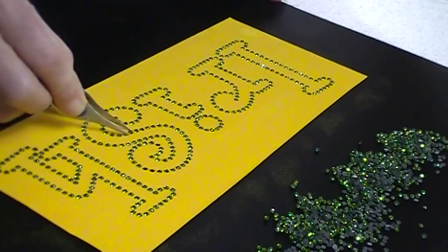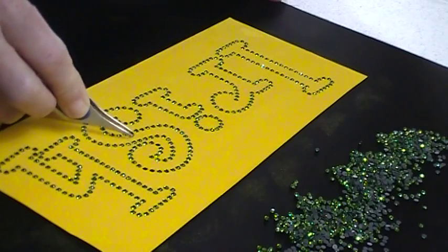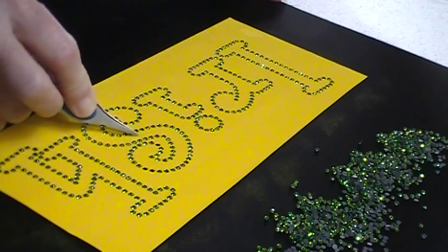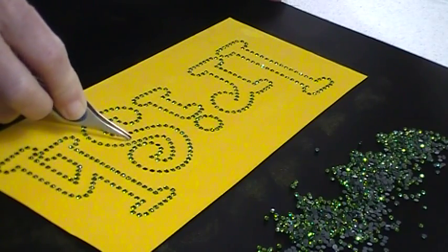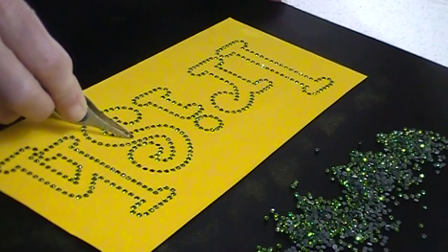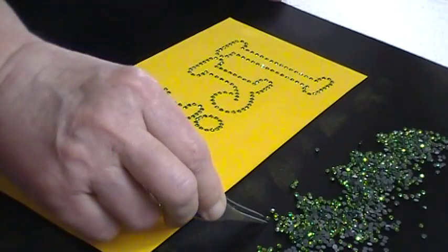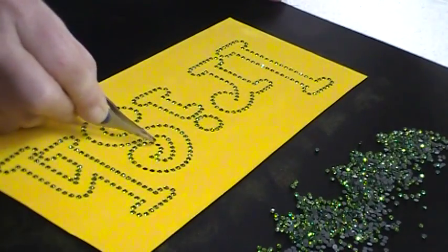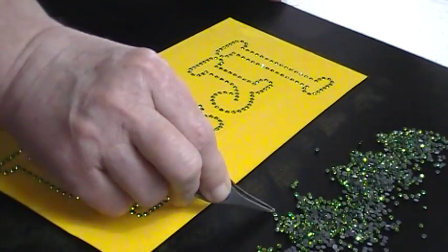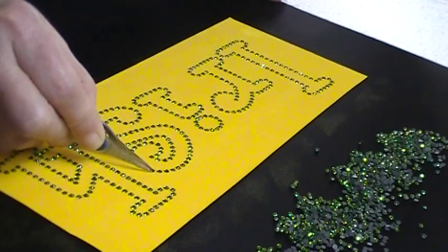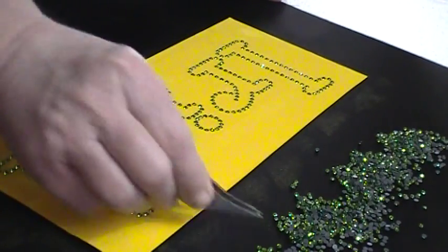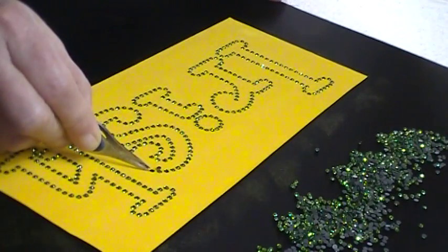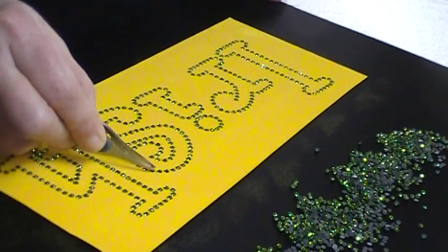When you're cutting any template material, you want to make sure that you have your stones nice and tight, but you also want to make sure that you have it far enough apart that you can actually not rip your template when you're putting those stones in.